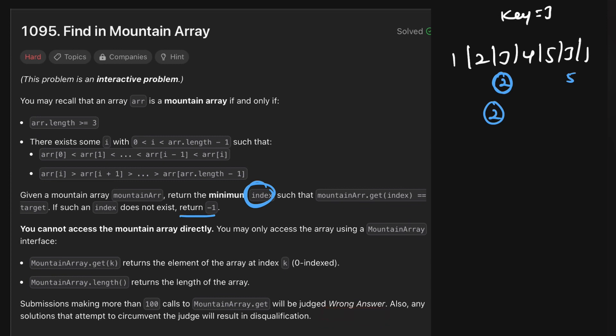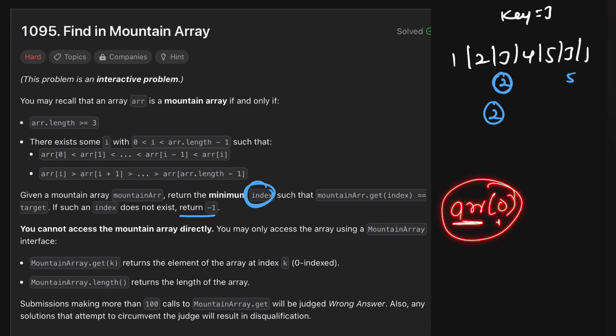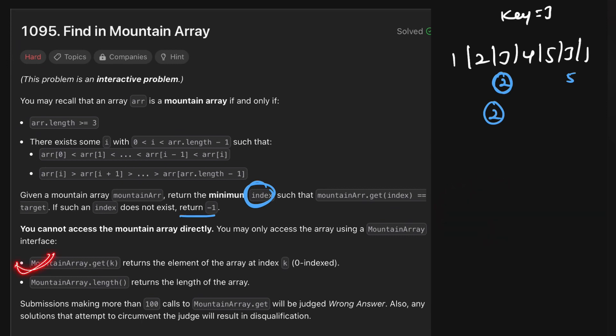Since this is not a normal array, we cannot access values using a normal index. We have to use the get() function to access the value at any index. Similarly, to get the length of the array, we use mountain.length().